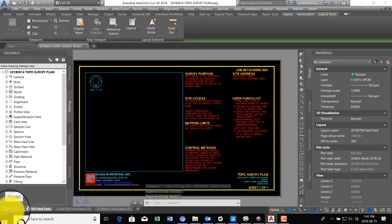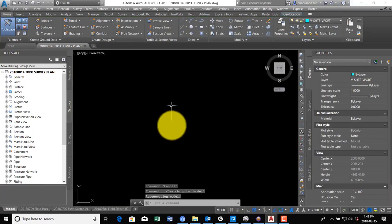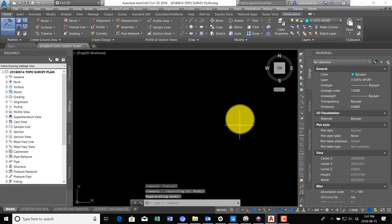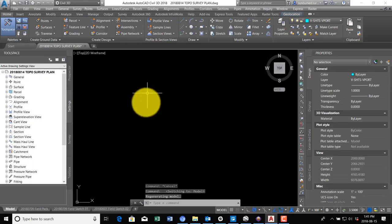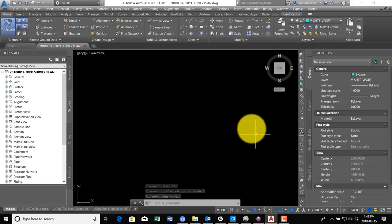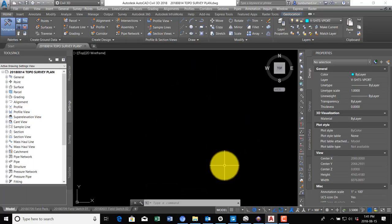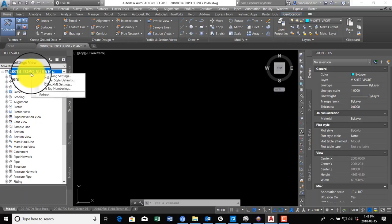So the first thing we're going to do is we're going to get some data in our drawing. We're going to insert some of the existing control points and then drop in an aerial background. But before we do that, we're going to come over here and check our drawing settings.